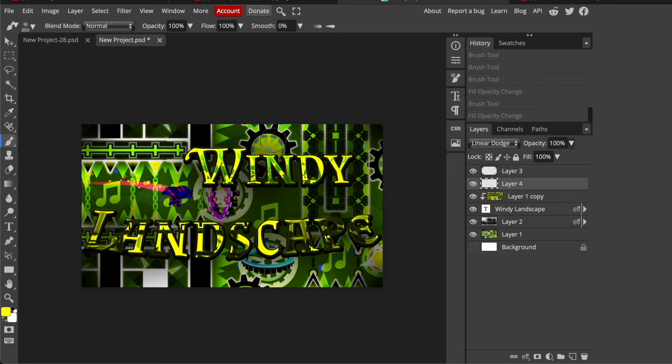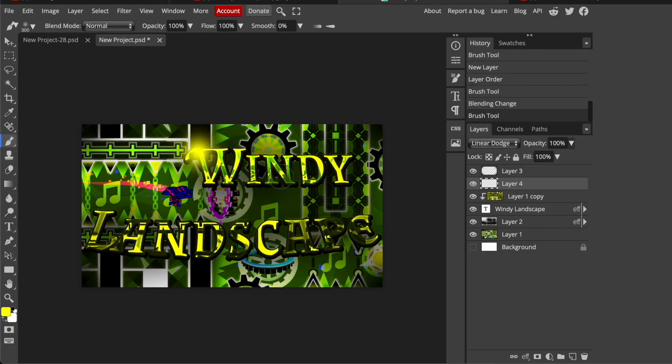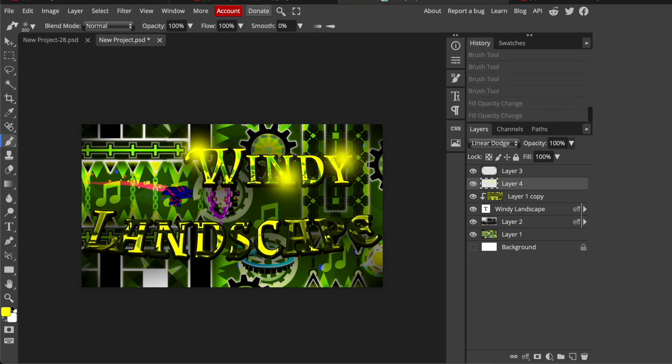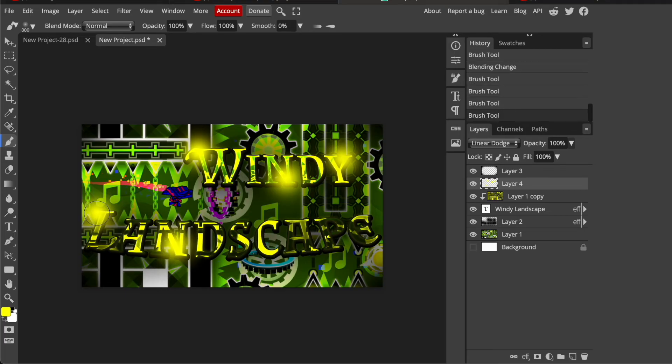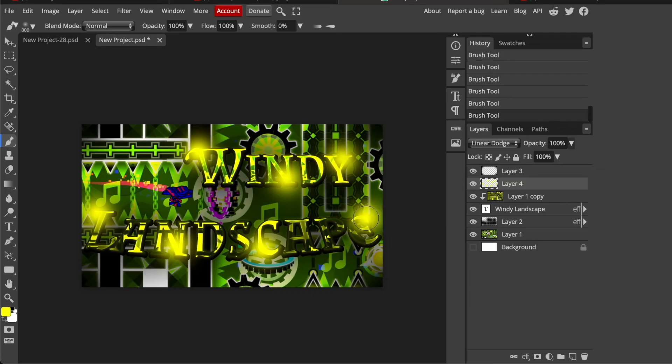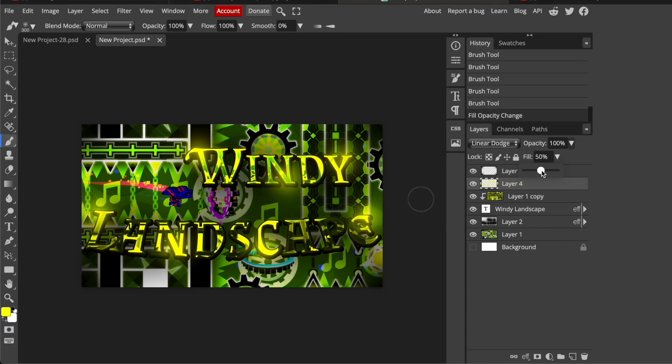And go here on linear dodge. So I'm gonna put one here. And then put one here. And here. So if you have your glow set up.